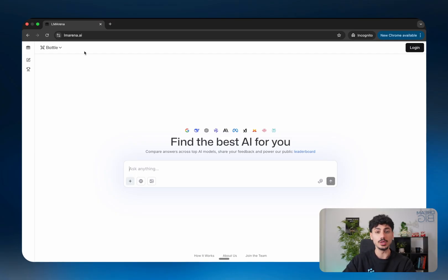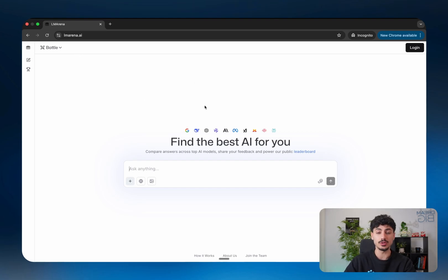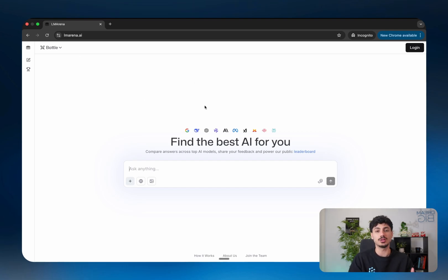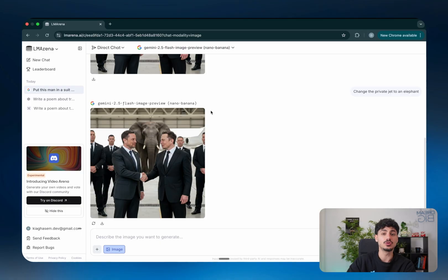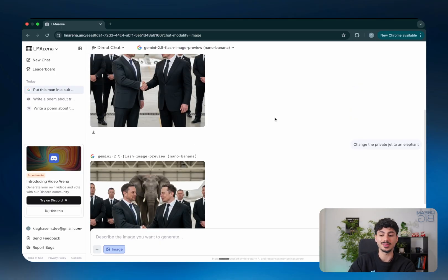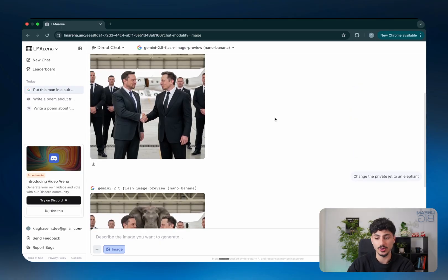So if you do hit your limit inside this incognito window, all you have to do is literally open up another one and you start your limit from scratch. The only downside to using LM Arena inside an incognito window as opposed to actually logging in is that if you don't log into LM Arena, it won't remember the chat history.